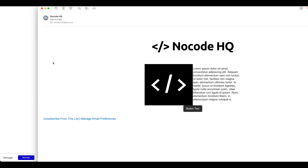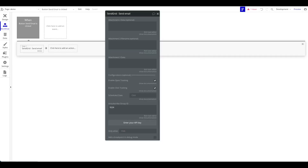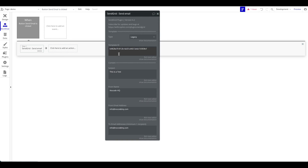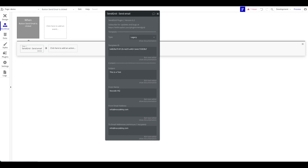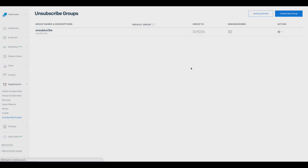So if you want to send static emails — always the same content — that's all you need to do: create a template, trigger the action in Bubble, maybe on the back end. Watch our other tutorial for building a newsletter, or use it to send a welcome email every time a user signs up. Now I want to show you how to use substitution tags.